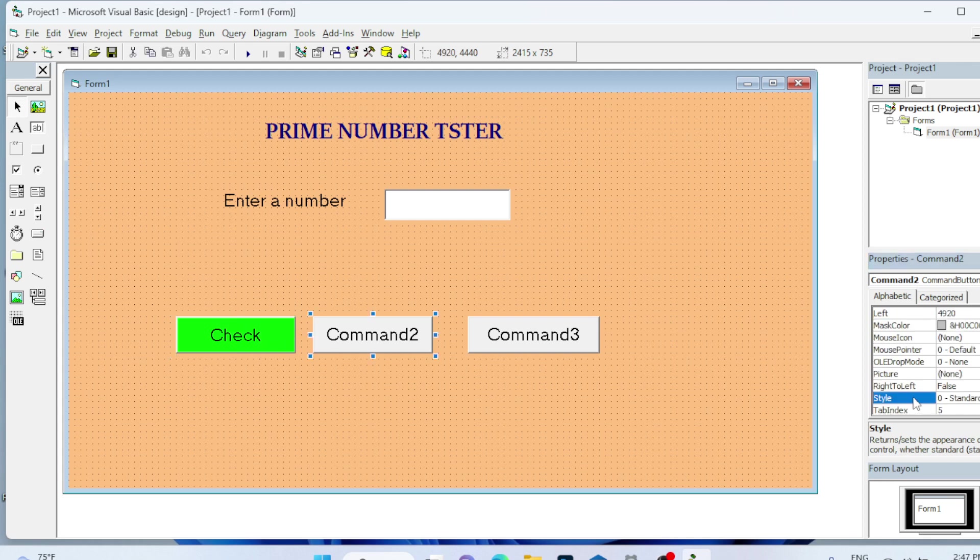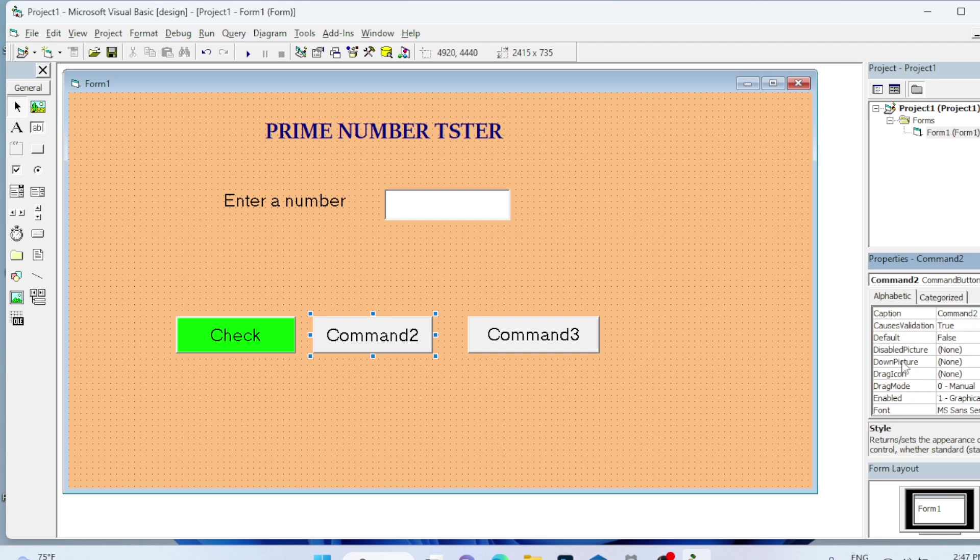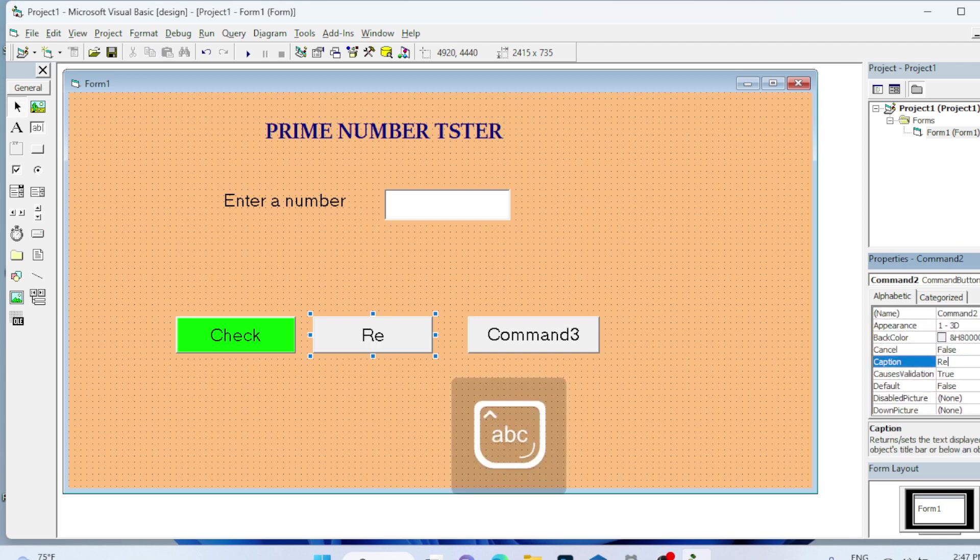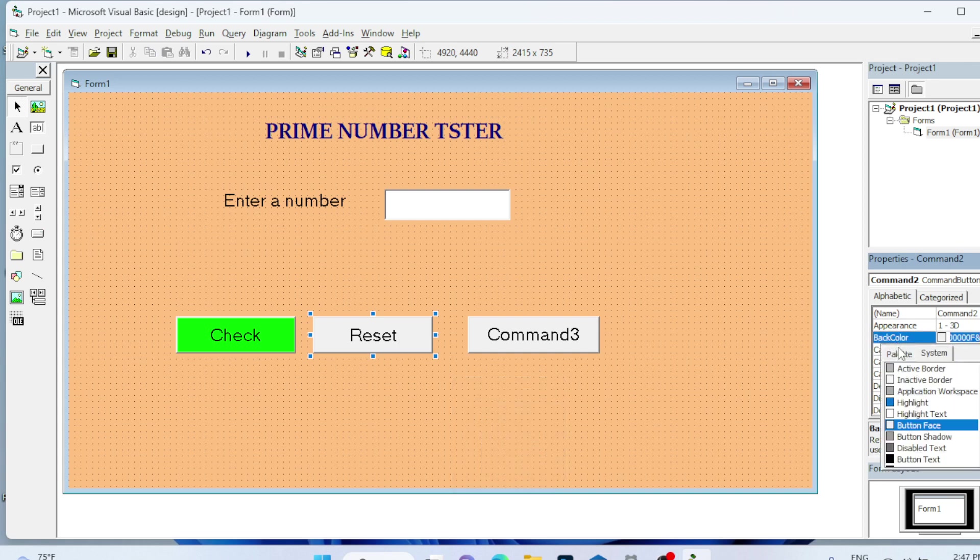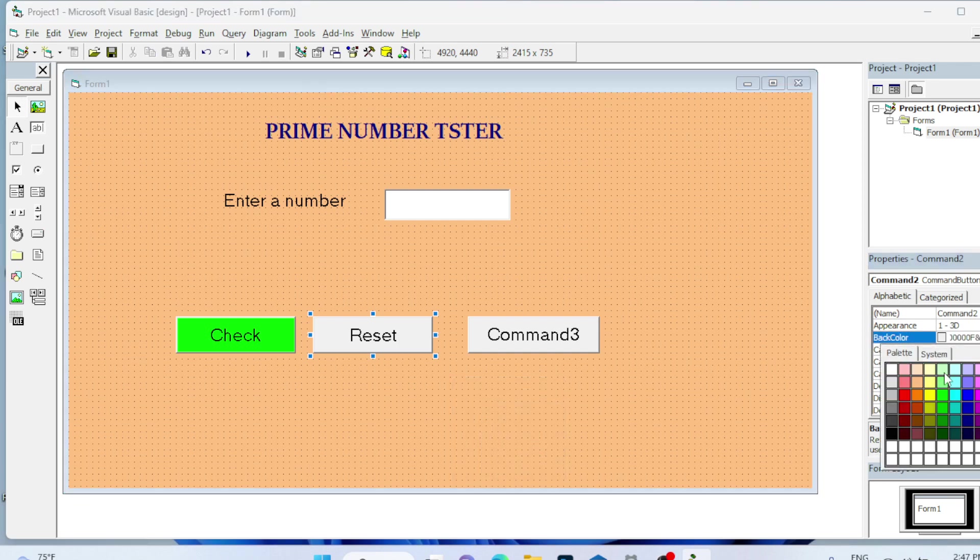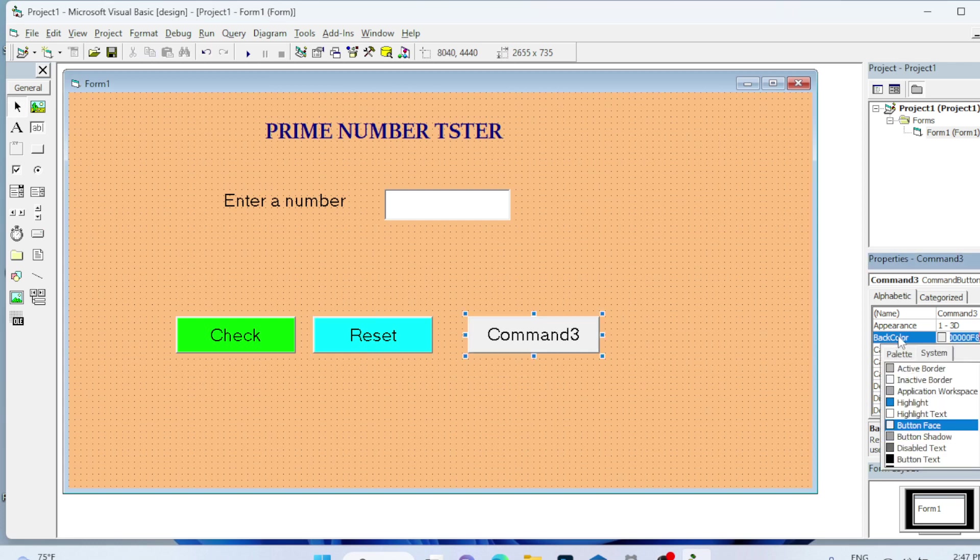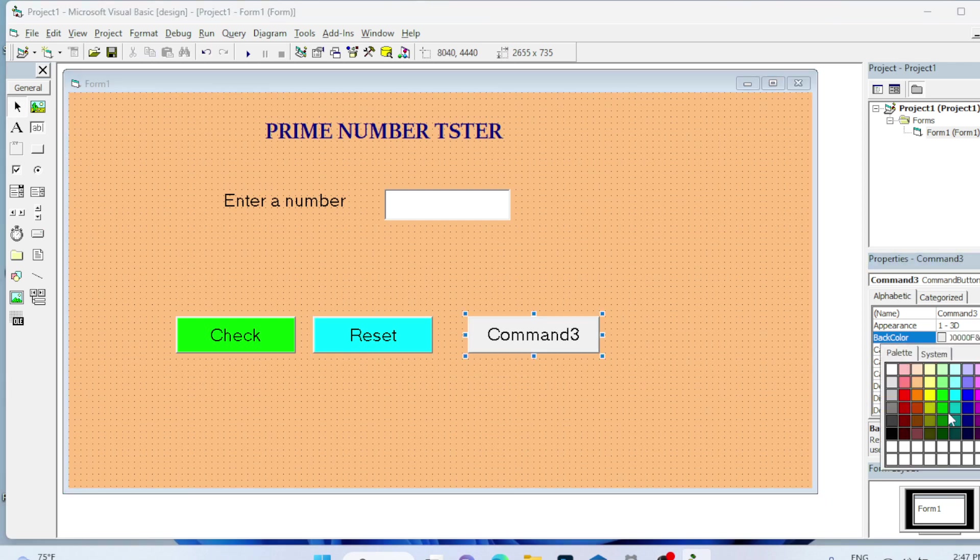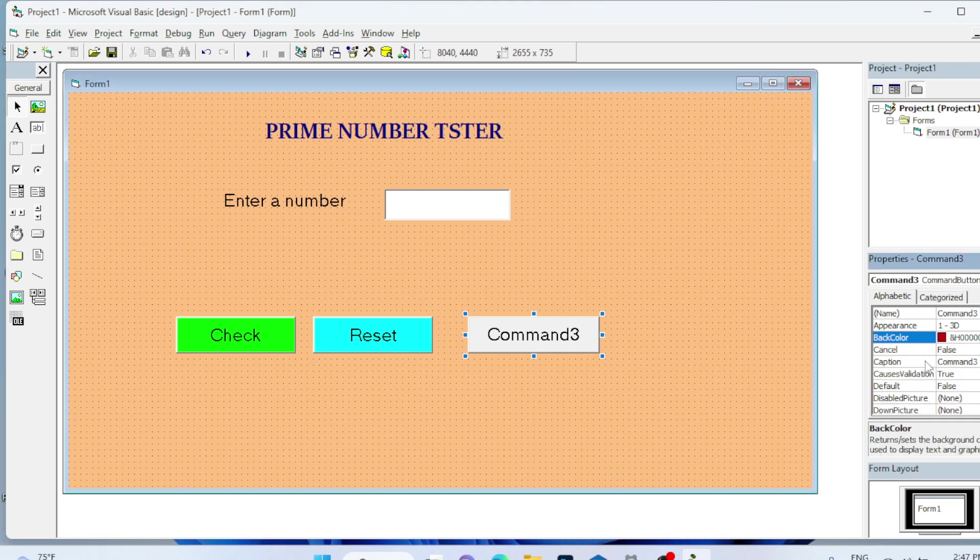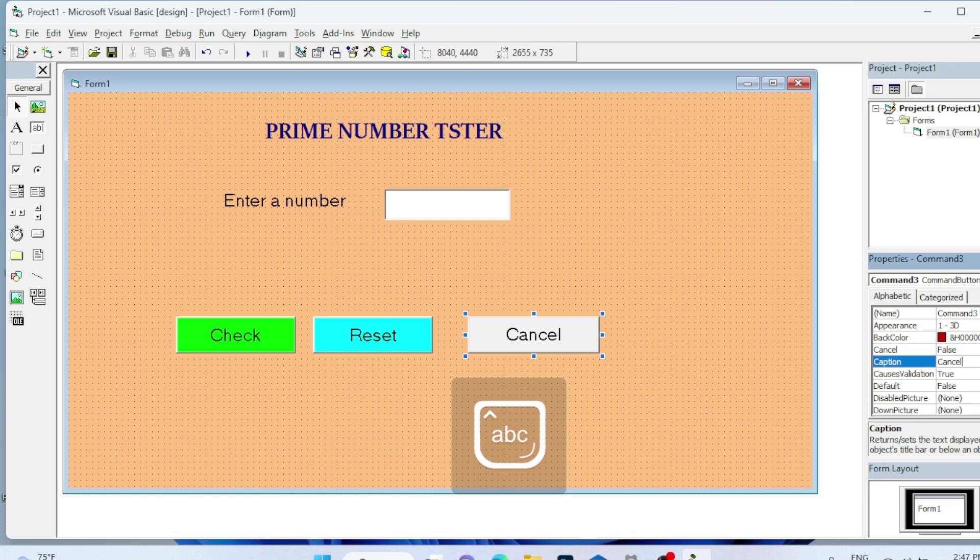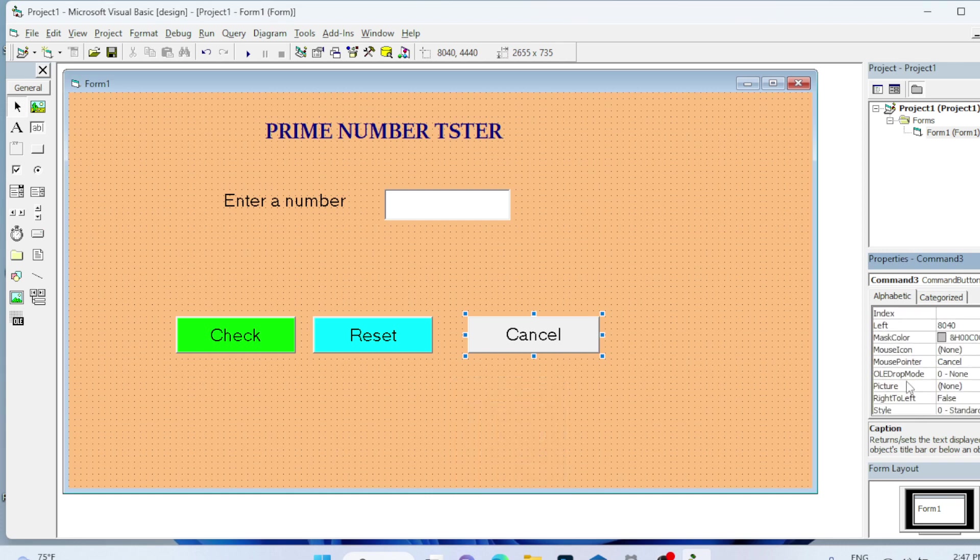Now this button, I will make it graphical and the caption as Reset. For the back color I will use sky blue. This command for cancellation, I will leave the back color as red and the caption as Cancel. Make the style as graphical.